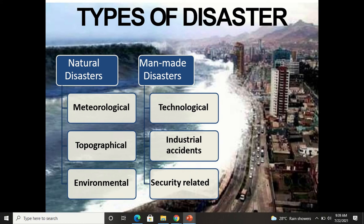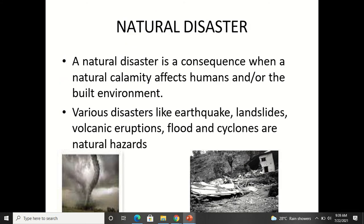Manmade disasters can be classified into technological disasters, industrial accidents, and security-related disasters — we will cover these in detail in the second module. A natural disaster is the consequence when a natural calamity affects the human or built environment. Earthquakes, landslides, volcanic eruptions, floods, and cyclones are natural hazards. If a country has no people and an earthquake happens with no damage to property or life, it is called a natural hazard. When it affects surrounding people, life, and property, it becomes a disaster.